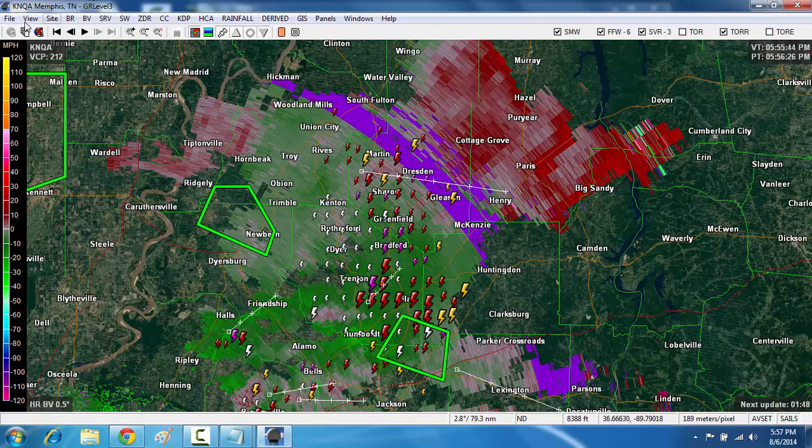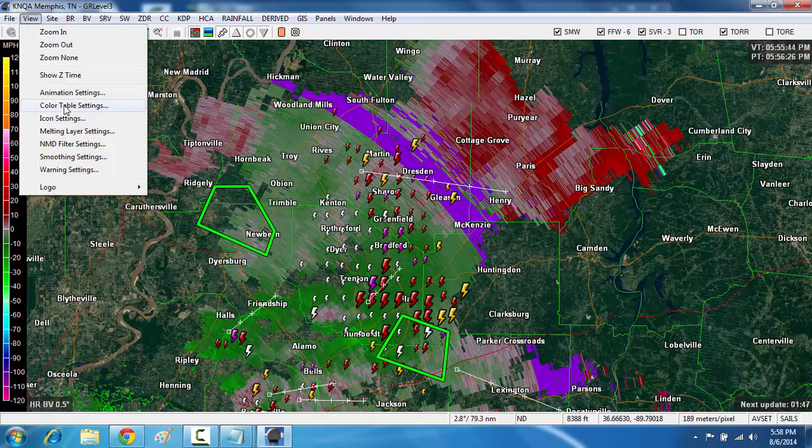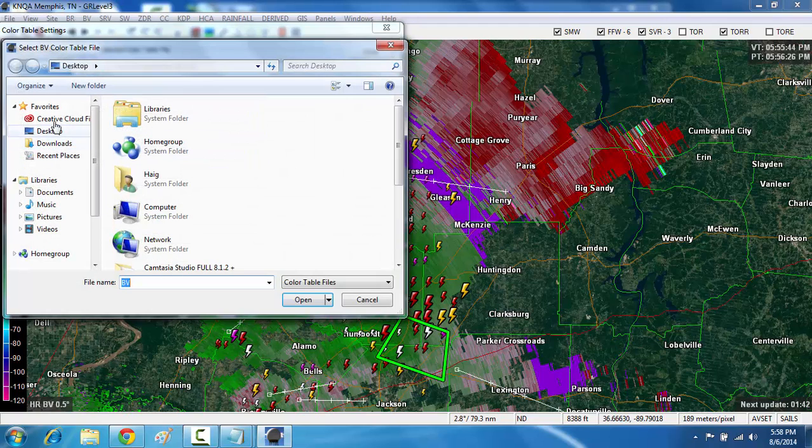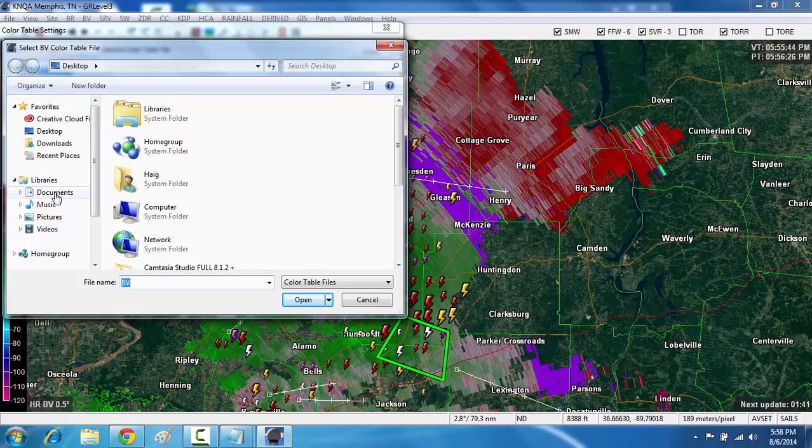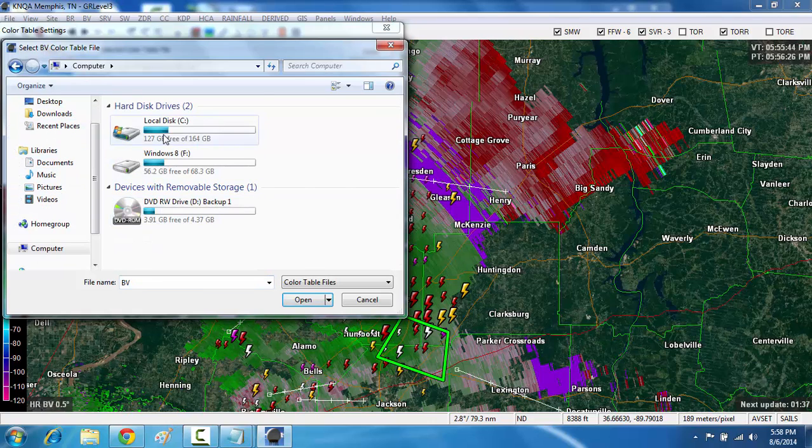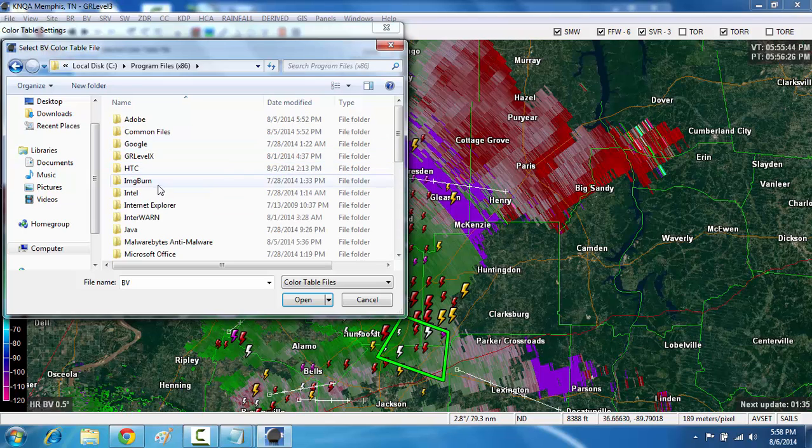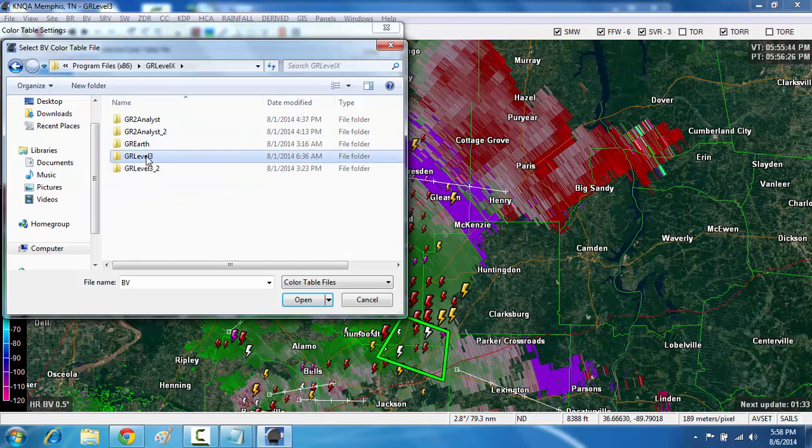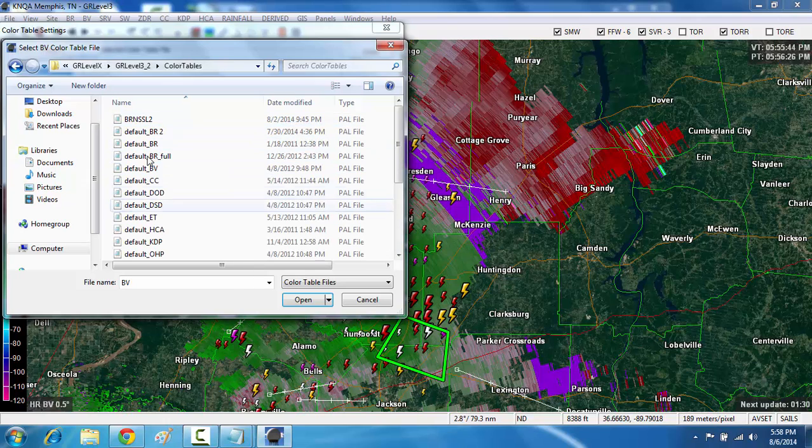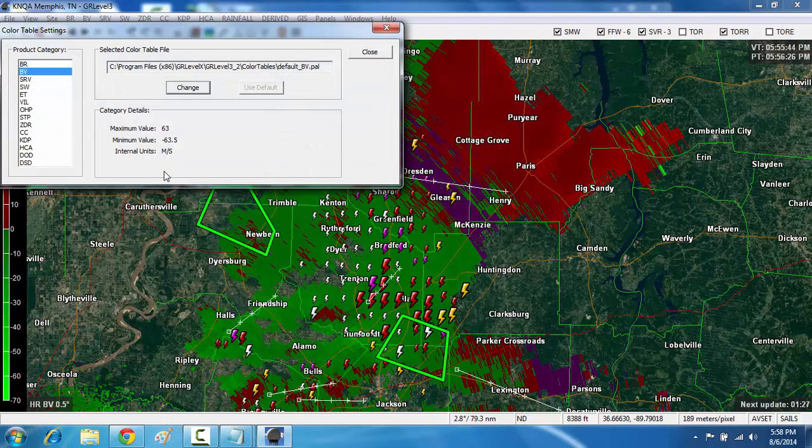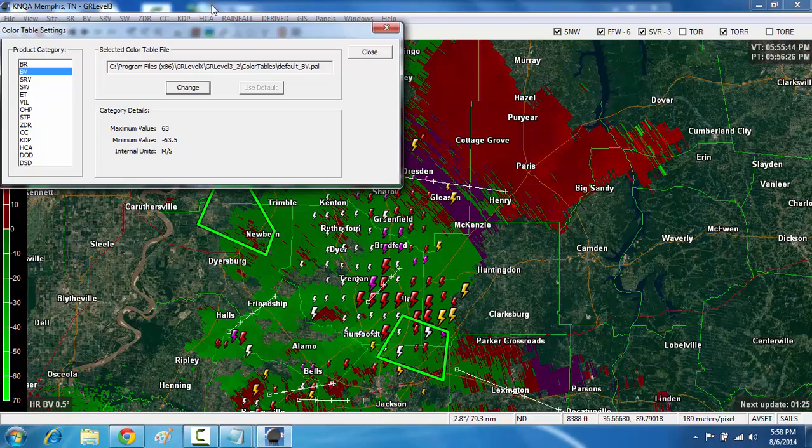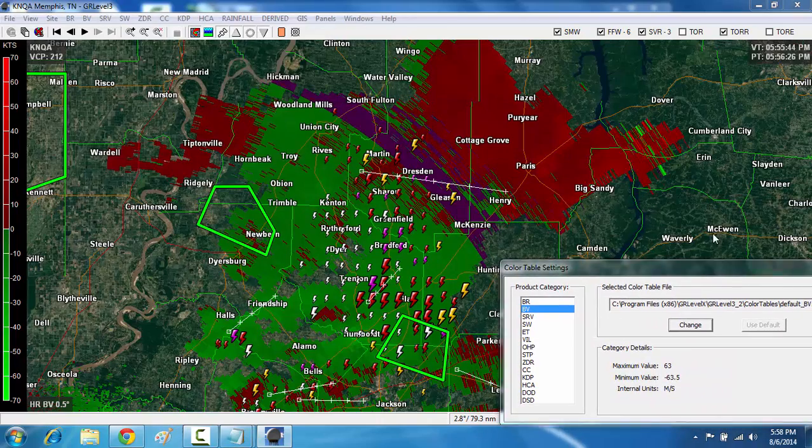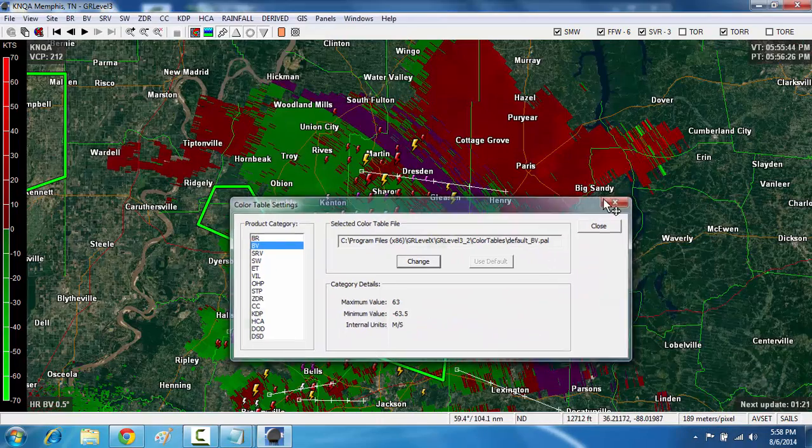If you were to go back, the exact same thing. Go back to Color Table. Go back into Base Velocity. Click Change. Go back to where GR Level Radars installed on your computer. You would be able to change it back to the normal Base Velocity signatures.